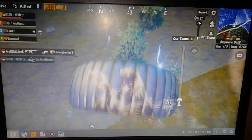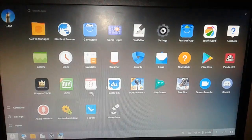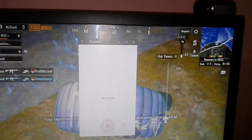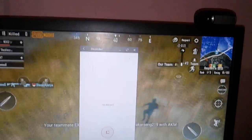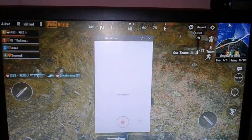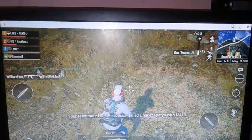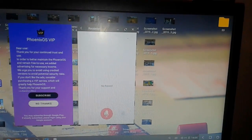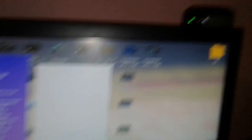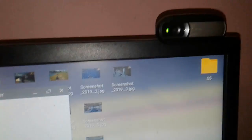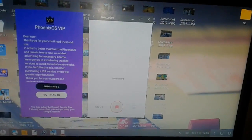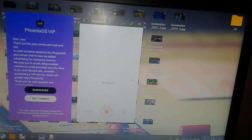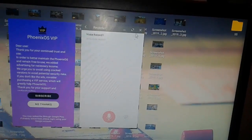But when we go to the recorder and open it, turn on recording — as you can see it's working. But in the game it's not working. So how to fix this, let's start.